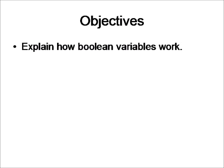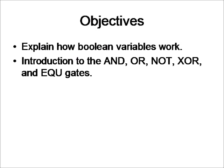For this topic, I'm going to explain how Boolean variables work, and I'm going to introduce you to the AND, OR, NOT, XOR, and equivalent gates.